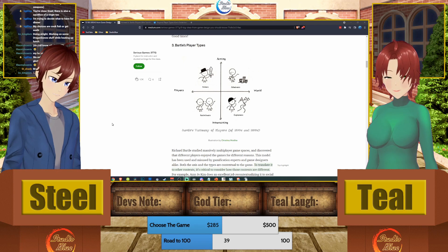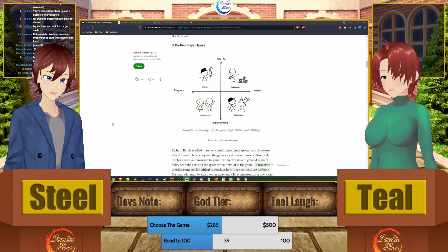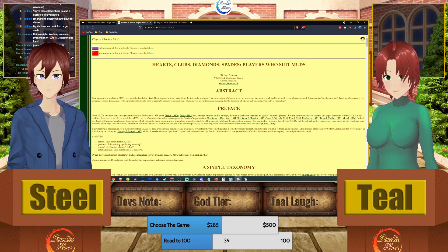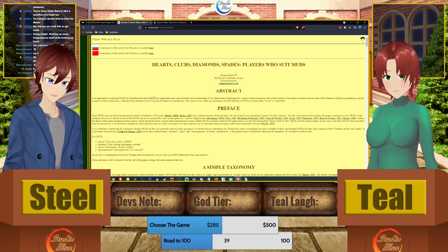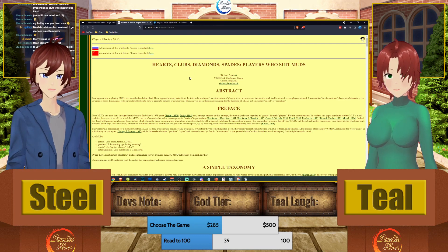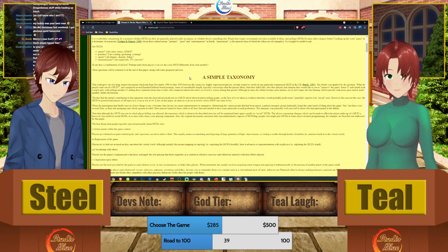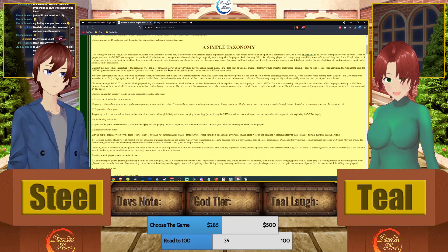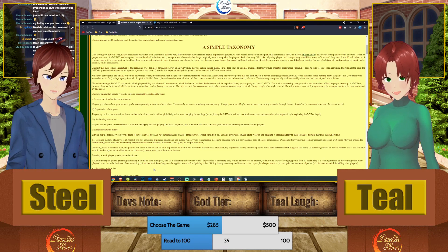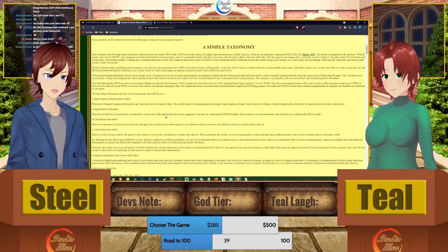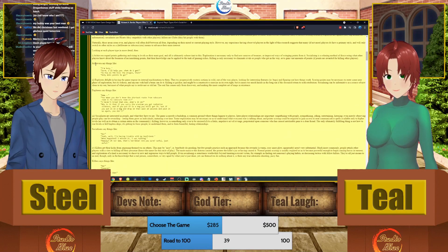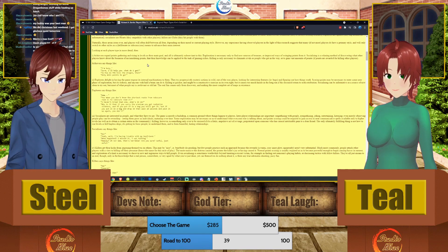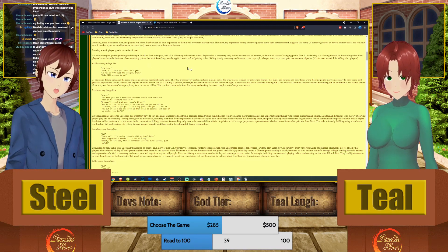Here's the fun part: when Bartle originally wrote his paper, he assigned card suits to the player types — hearts, clubs, diamonds, and spades. He was talking about MUDs. This is a fantastic read; we won't read it all to you but the link will be in the VOD. It is an abstract so some of it gets pretty dry, but it is all on point. We'll briefly go through each player type in more detail.